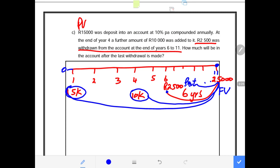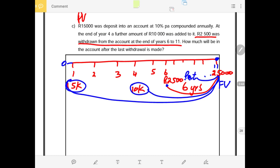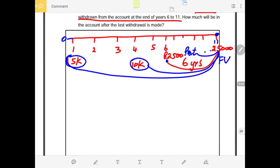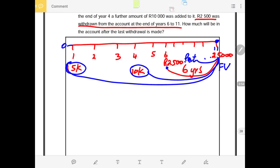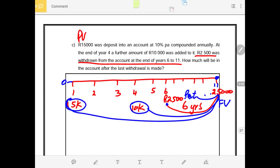Whether we are making withdrawals or payments, in the calculator we treat them as PMT. Because when somebody is withdrawing, somebody is paying — the company is paying this person — hence it is treated the same as PMT. So first of all we need the future value of the deposits and the future value of the withdrawals. Let us start with the first future value: the future value of $15,000 from year 0 to year 11.